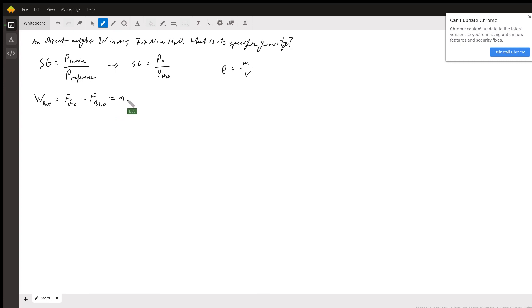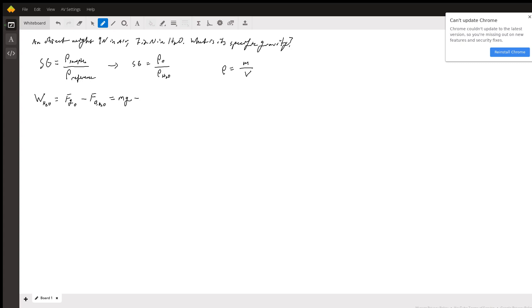And so what we end up with is the force on our object. It's going to be the mass of the object times the acceleration due to gravity minus, now the buoyant force is equal to the mass of the water displaced.